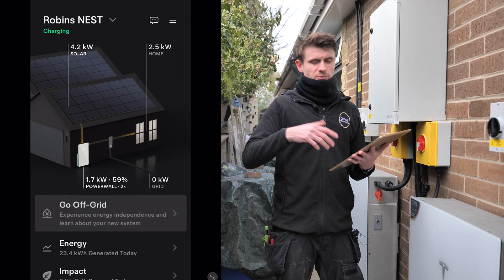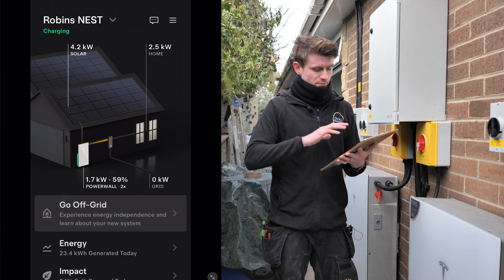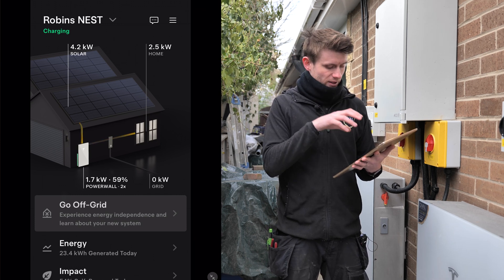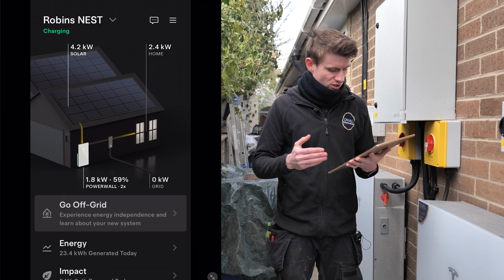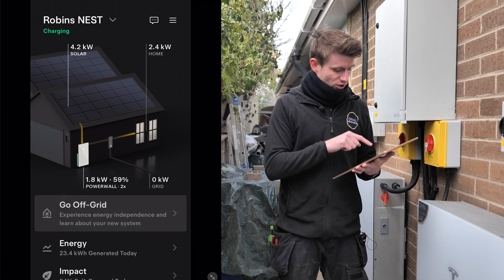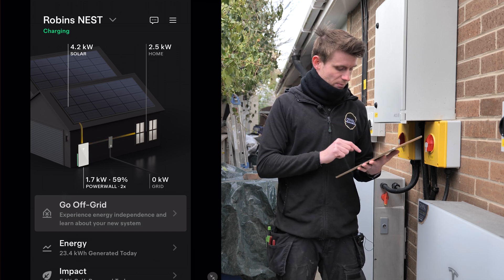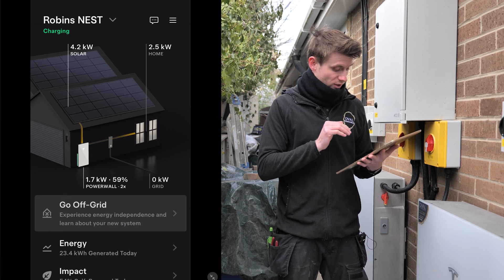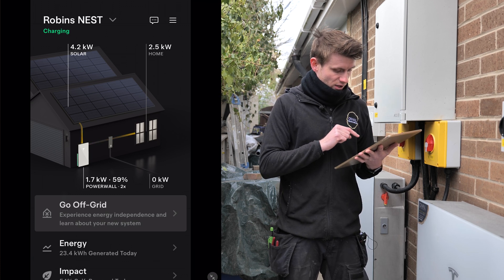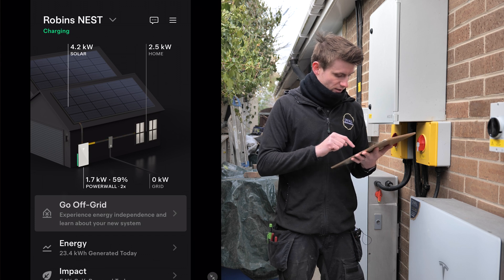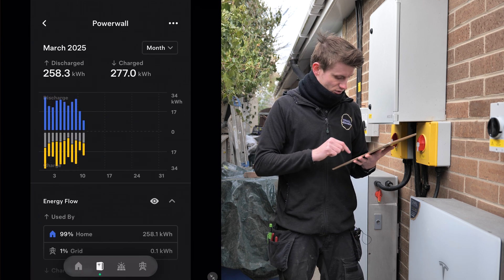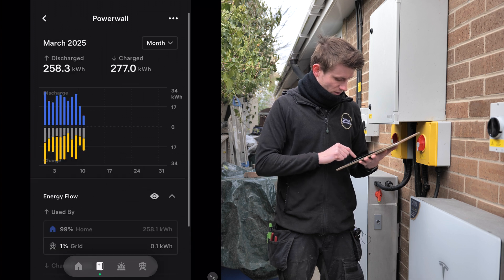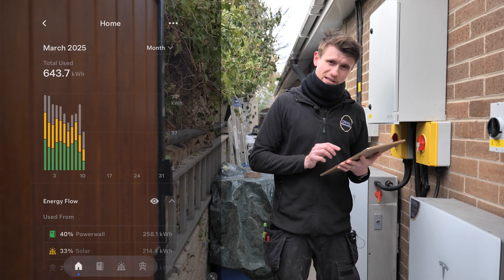You can access support and change settings through the app, but the focus here is what you can see as an end user. The app shows the solar generation and the Powerwall, including how many Powerwalls there are and what they're doing - currently discharging at 1.7 kilowatts into the property. And that's the Tesla Powerwall app.